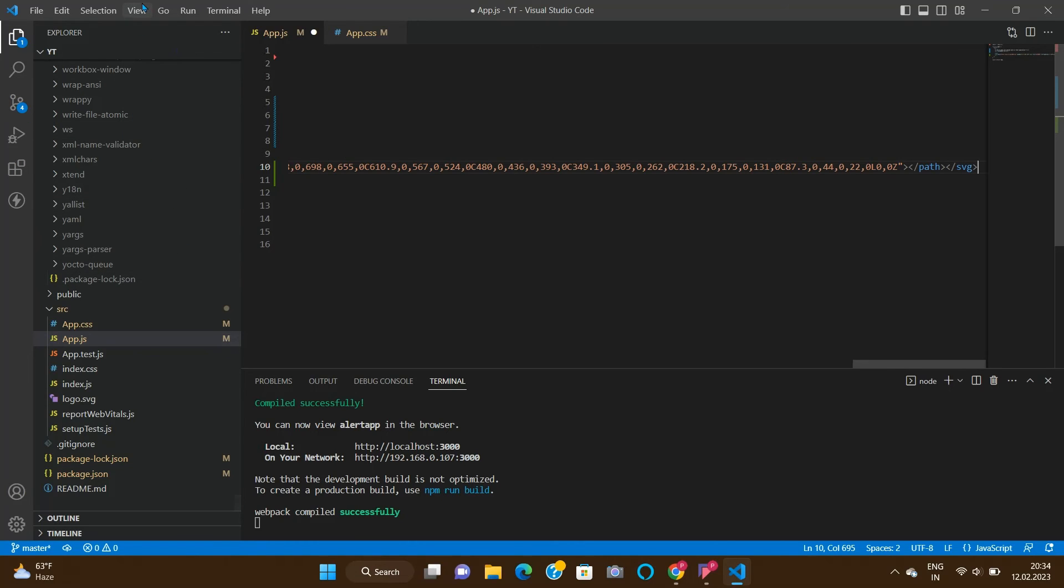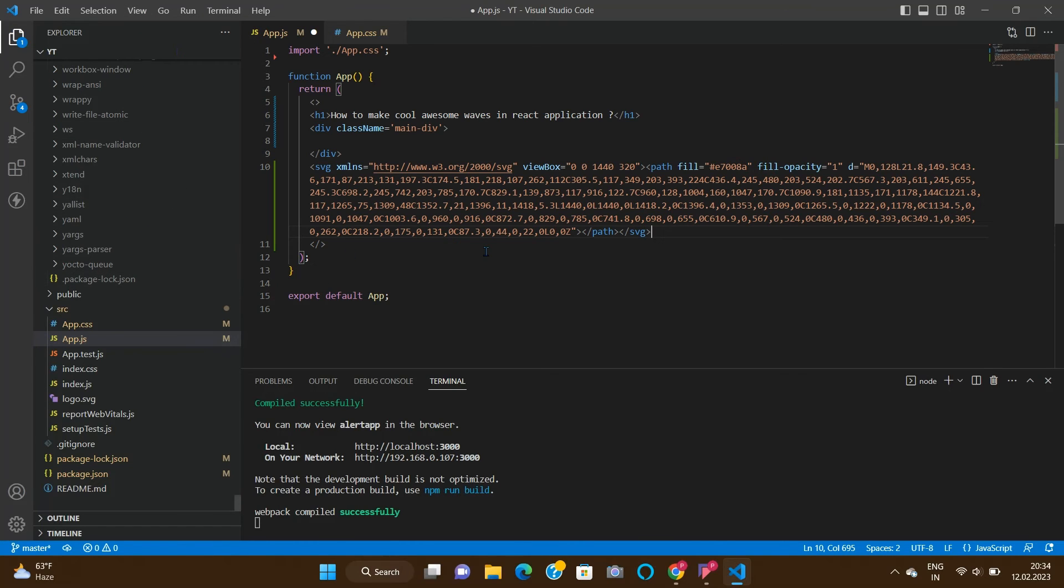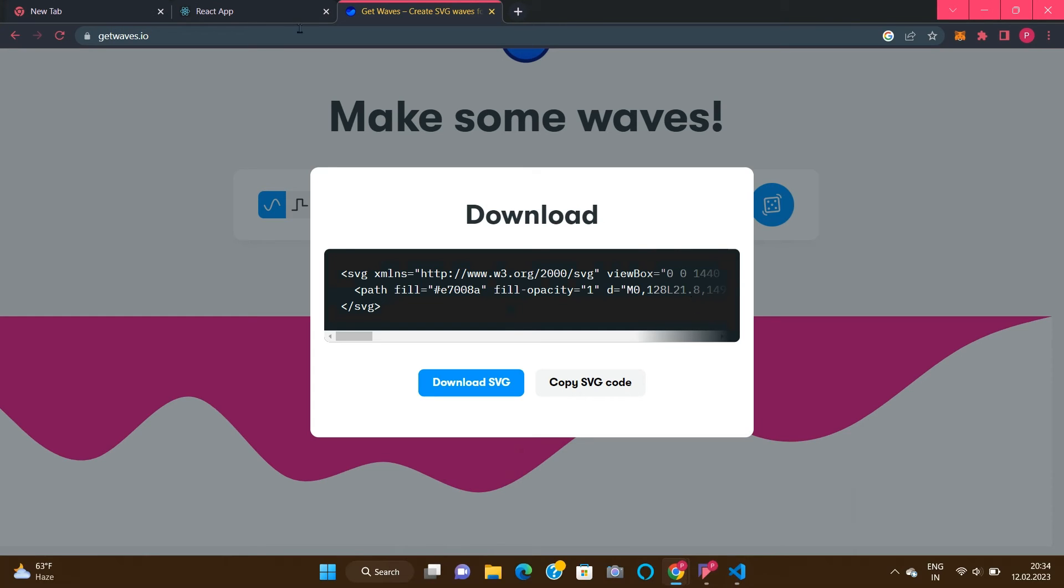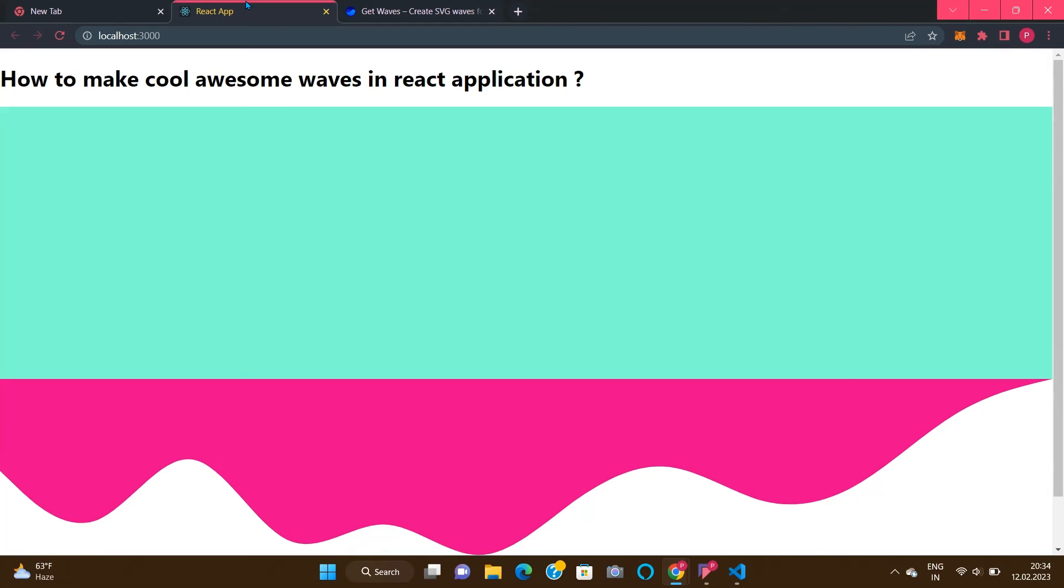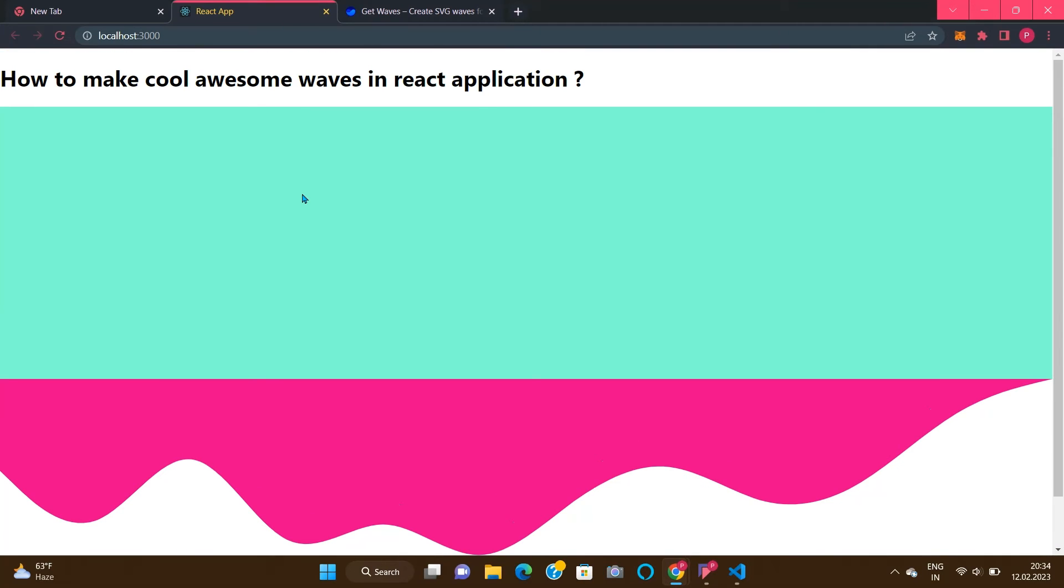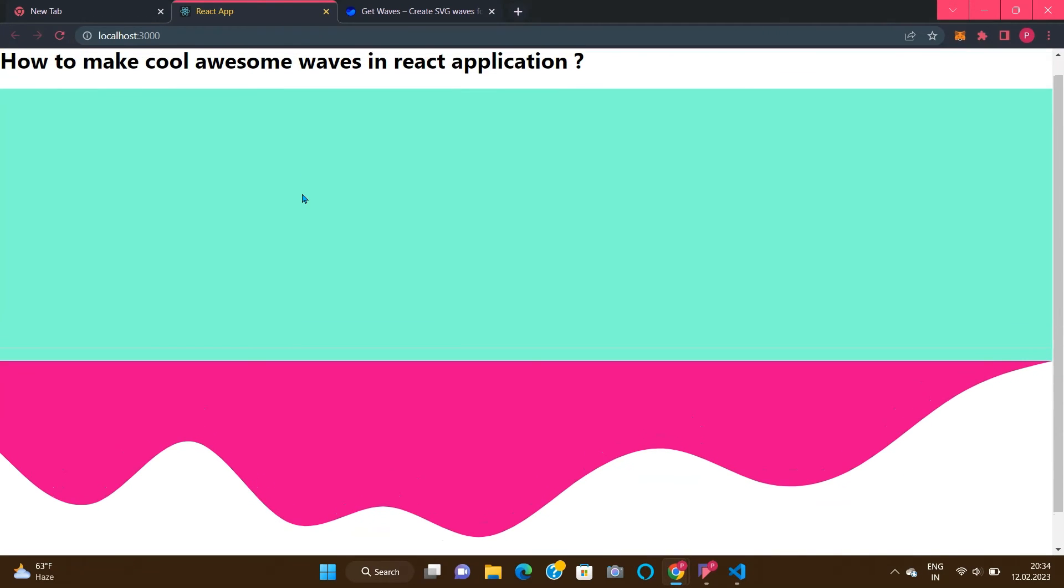Let's make it word wrap. Save it and check the preview. Let's see - our waves are ready, but the color is not matching, right?